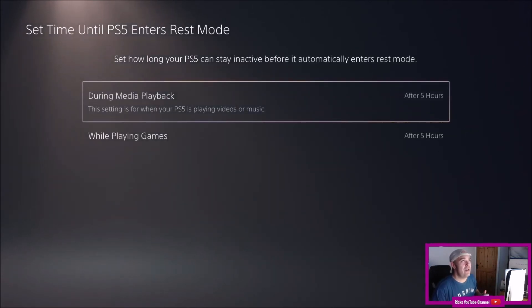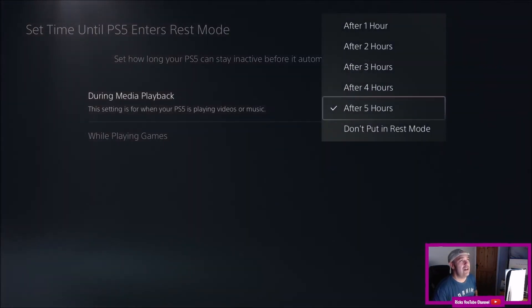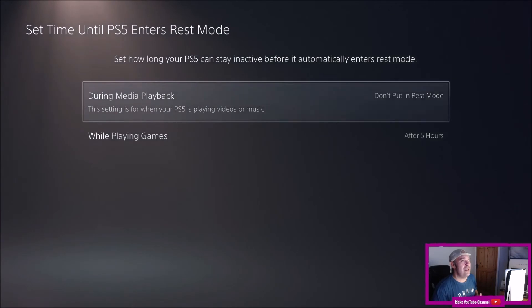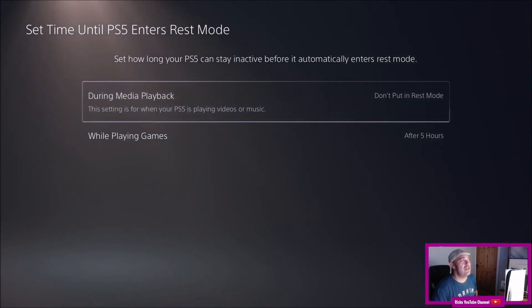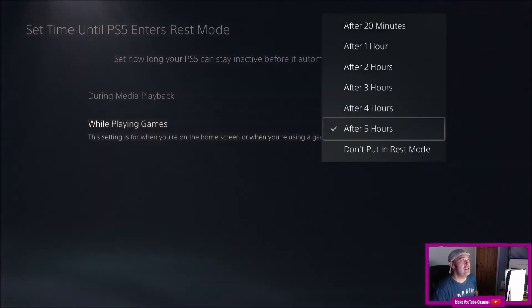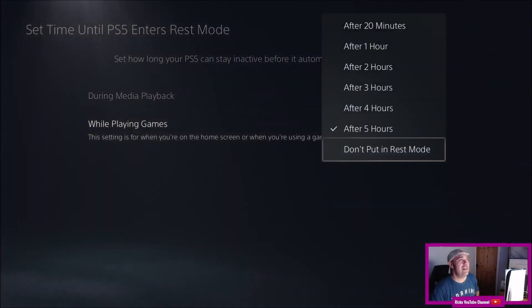So at the moment I've got mine set to after five hours. I want to turn it off, so there you go. Don't put it into rest mode, and also you'll need to do the one underneath. Don't put it into rest mode.